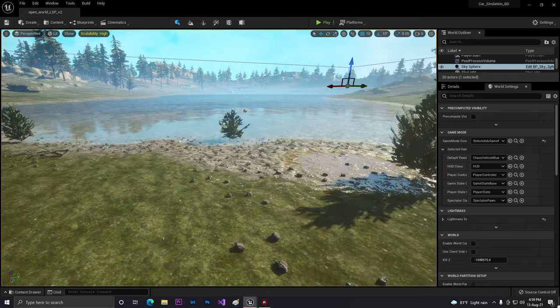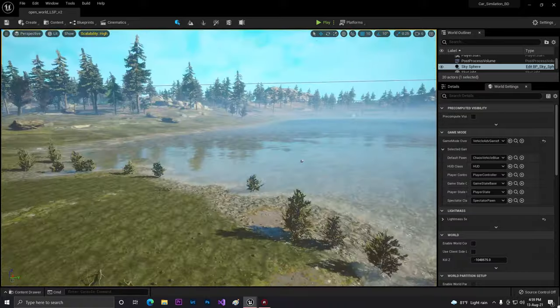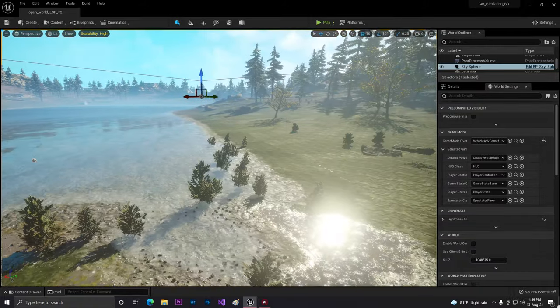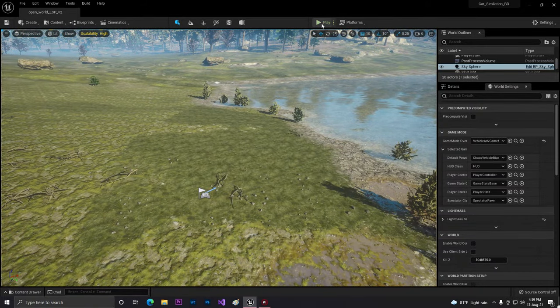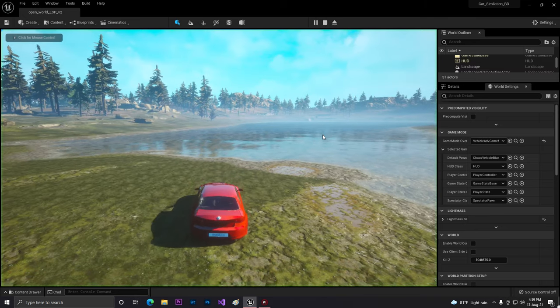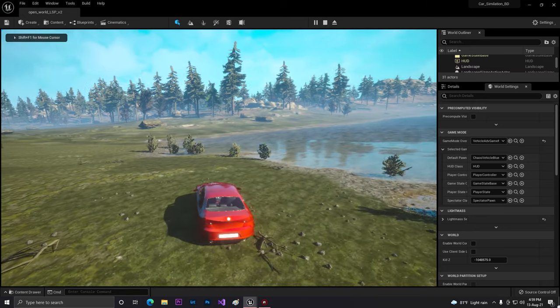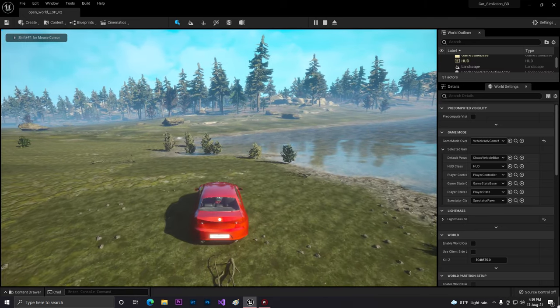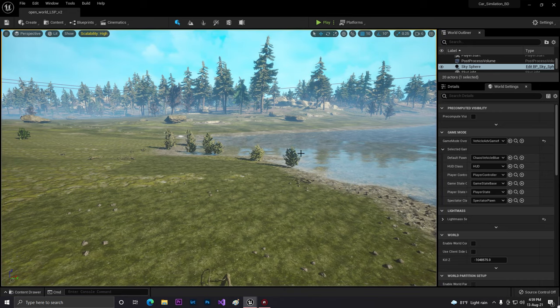As you can see, I've created a simple landscape. It's looking nice. I just modified some things and here's my vehicle. Let me show you first. Here's a vehicle, it's looking very cool at this place.